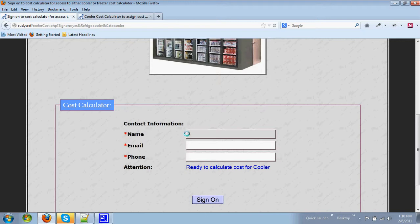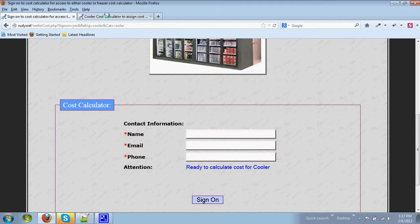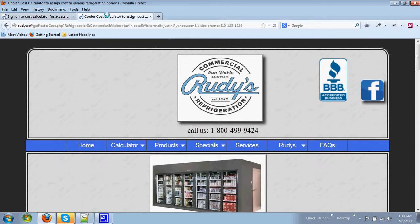After you have entered your name, email address, and phone number, you hit the sign-on and it takes you to the calculator page.